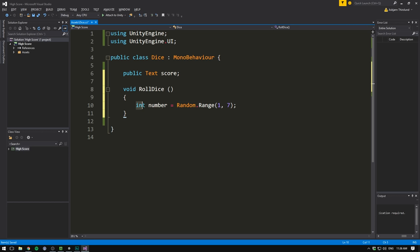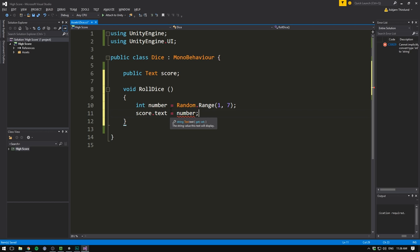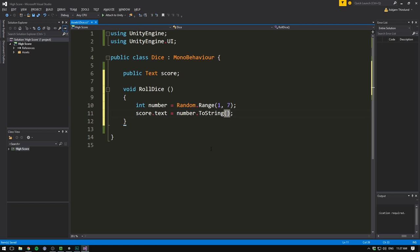We can then set score.text equal to that number. However, there is one slight problem with this. And that is that our number is currently an integer, whereas our text is a string. So we need to convert from one data type to another. Luckily, converting to strings is really easy. All we need to do is write .toString and then two parentheses. And this function will go ahead and convert the number into a string. So everything adds up. We can now save this.